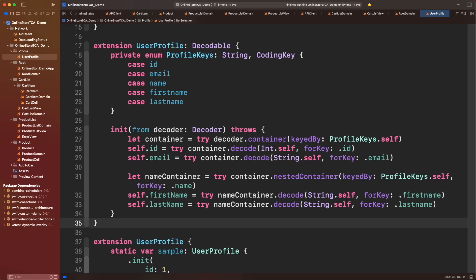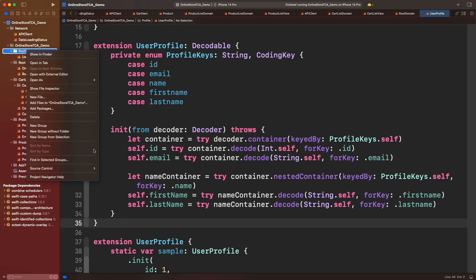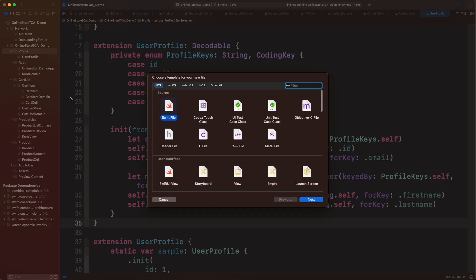If you want to learn more about the codable protocol, take a look at the previous episode where we explored API client in detail. I will leave a link in the description. All right, user profile model is done. Let's move on and create profile domain.